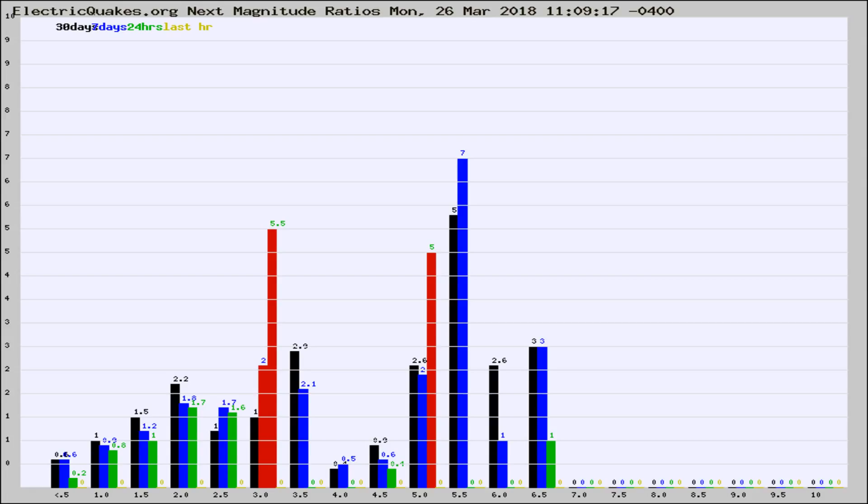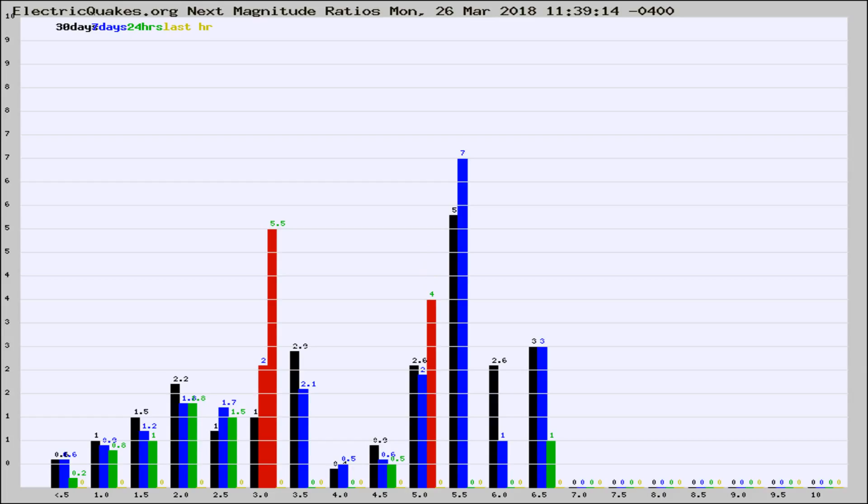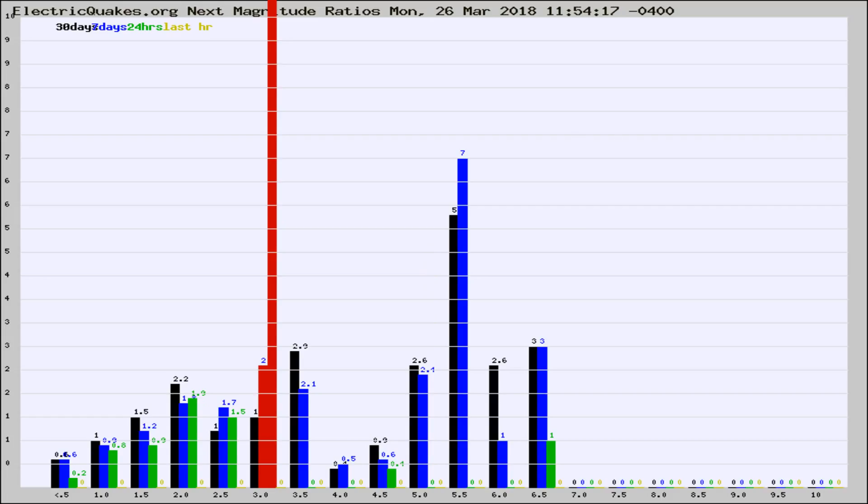Now you're seeing the next magnitude ratios, which is a graph of the ratio of, say, magnitude 2 to the number of magnitude 3s, which should stay consistent for any given area. If it changes between the last 30 days, 7 days, 24 hours, and last hour, it may indicate something unusual happening in that area. This is worldwide.